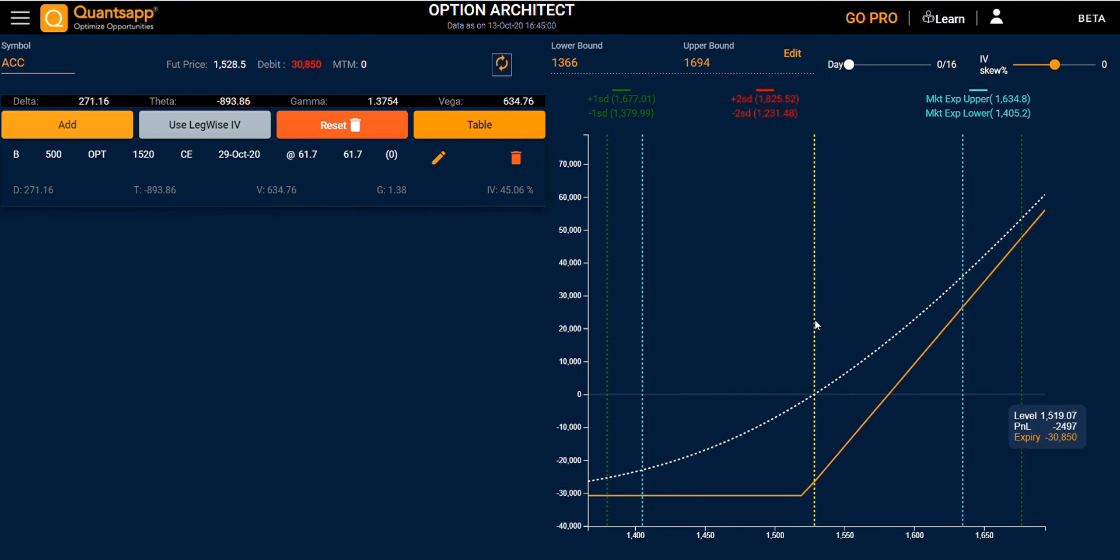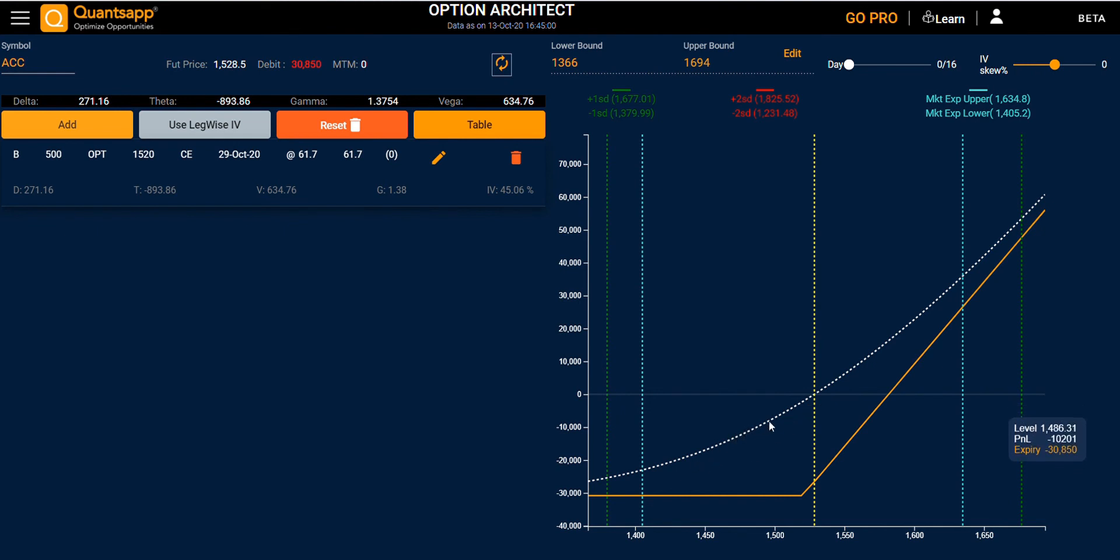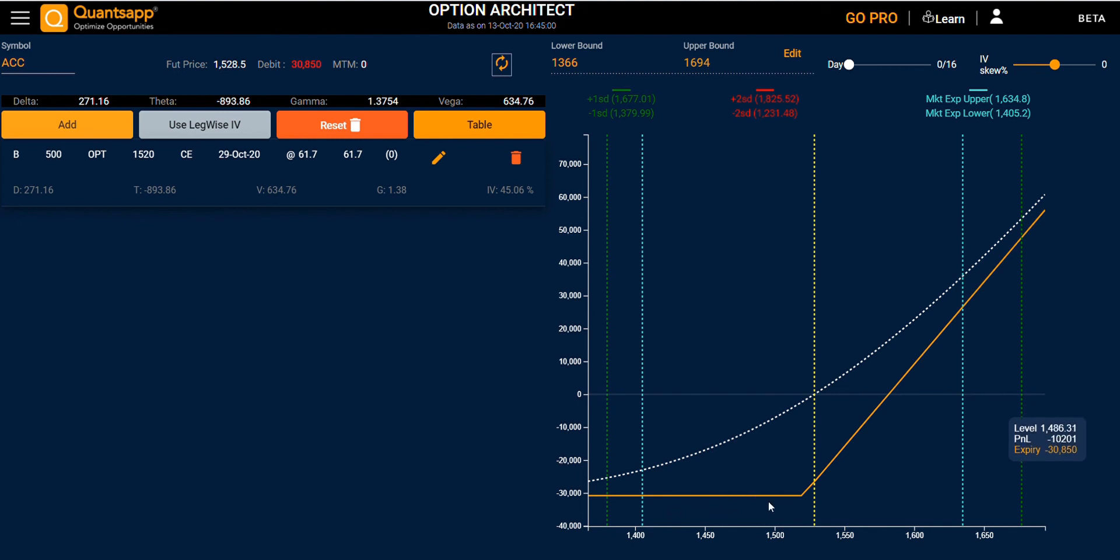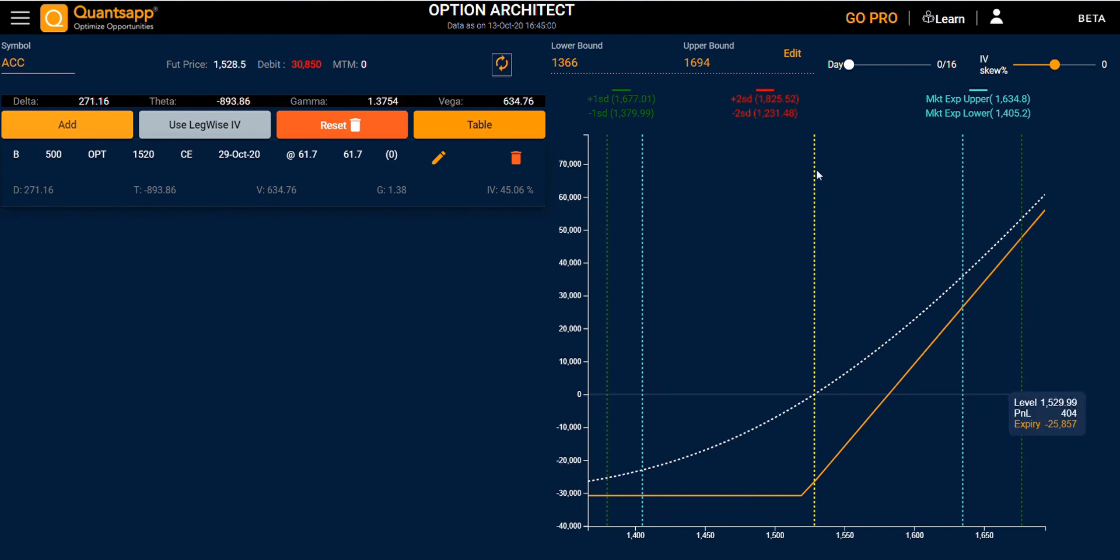The white line indicates payoff as of today, and the orange line indicates payoff as on expiry. The yellow line represents the future price, and the blue line represents the market expected lower and upper bounds.